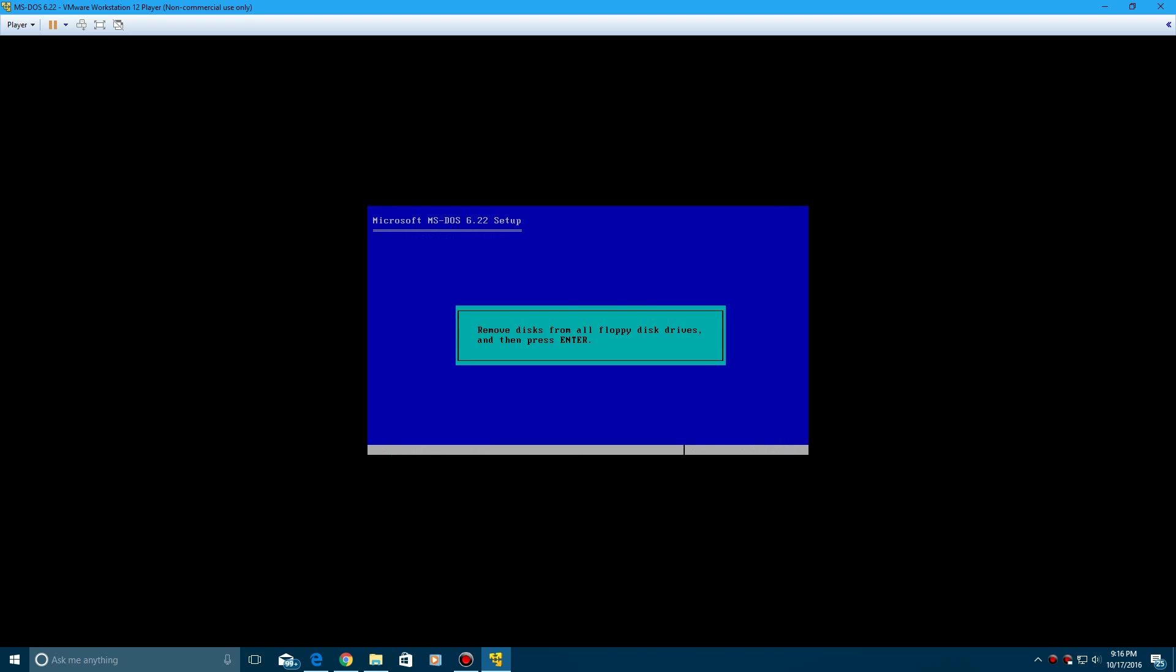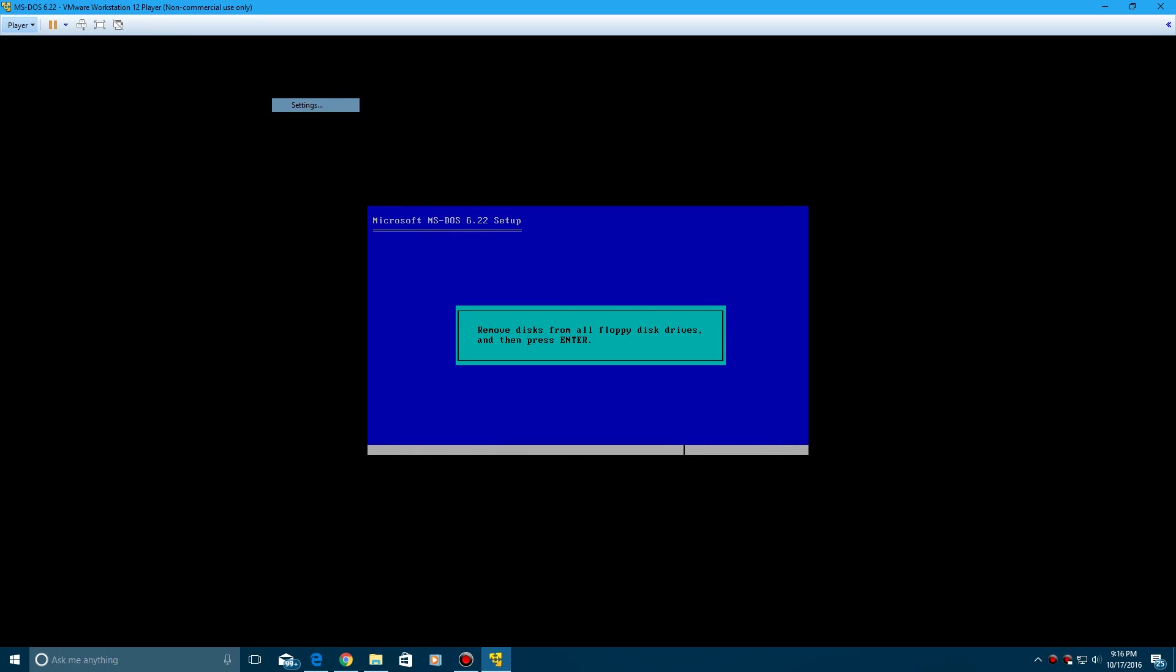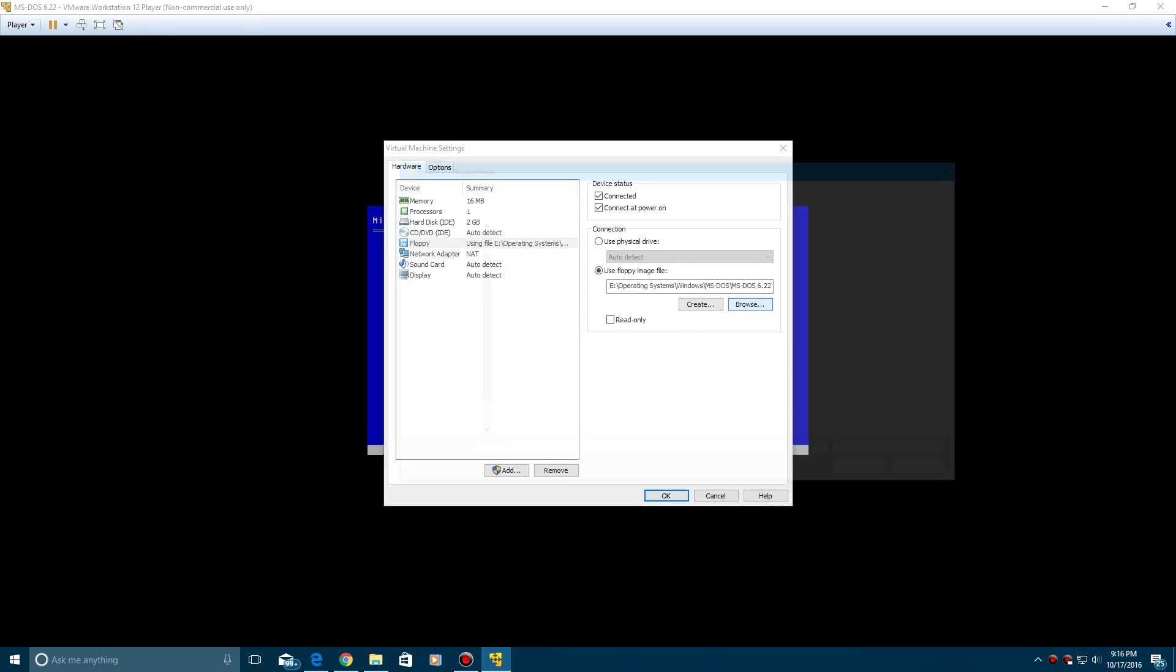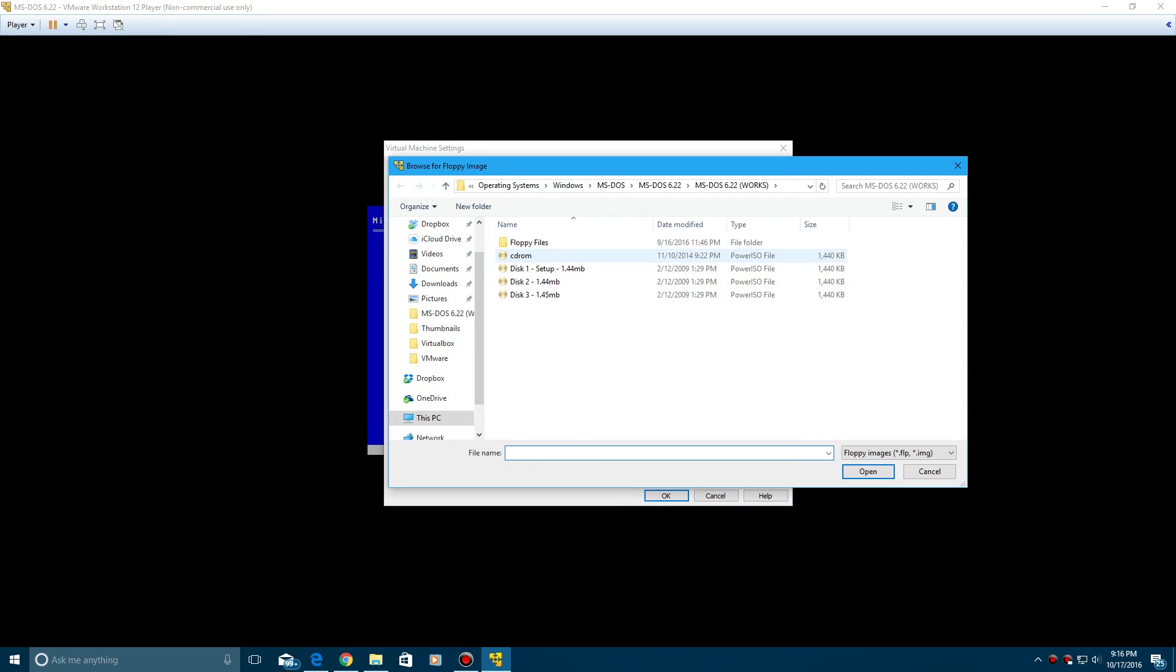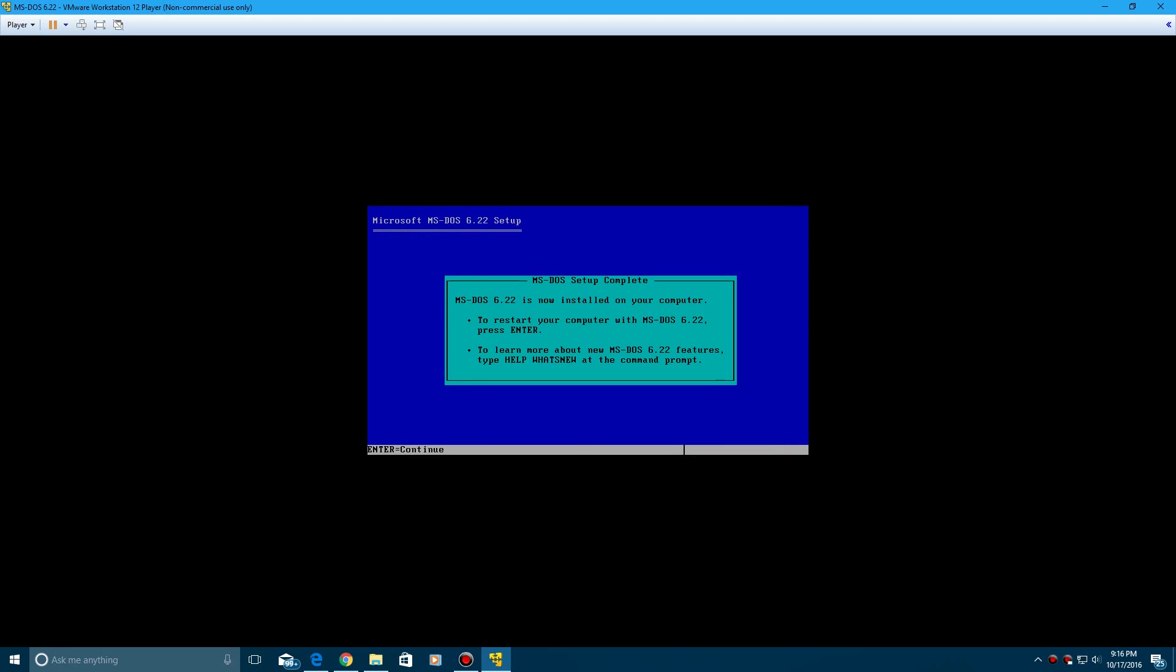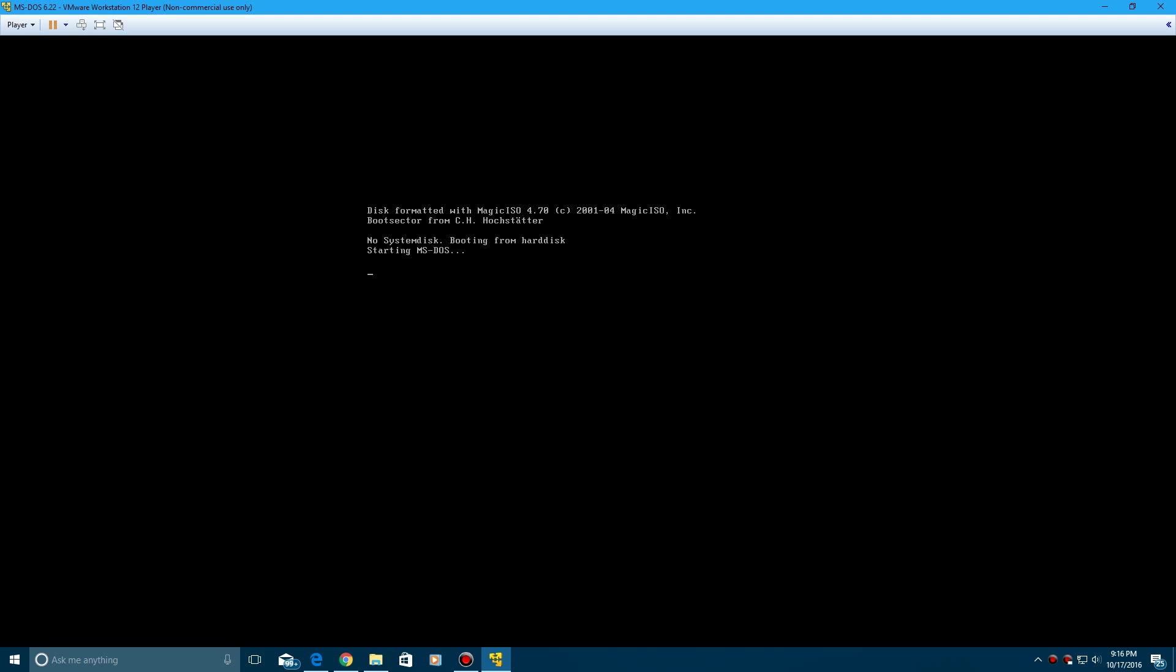And then it's going to ask you to remove the floppy drives, so we're going to go ahead and insert the CD-ROM now, go ahead and open that, and then click enter, and click enter again, that's going to reboot. And it's going to say no system disk booting from hard disk, but that's just because we have the CD-ROM disk in, and now MS-DOS is booted up.